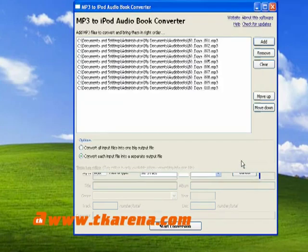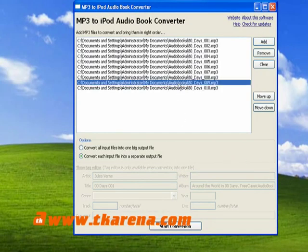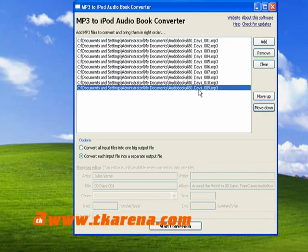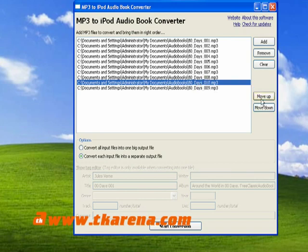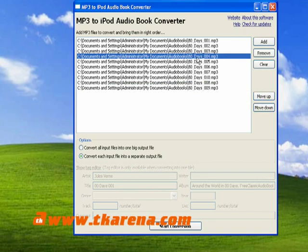There are lots of audio books available for free download from the internet, but they are in MP3 format. Although an iPhone can play MP3 files,